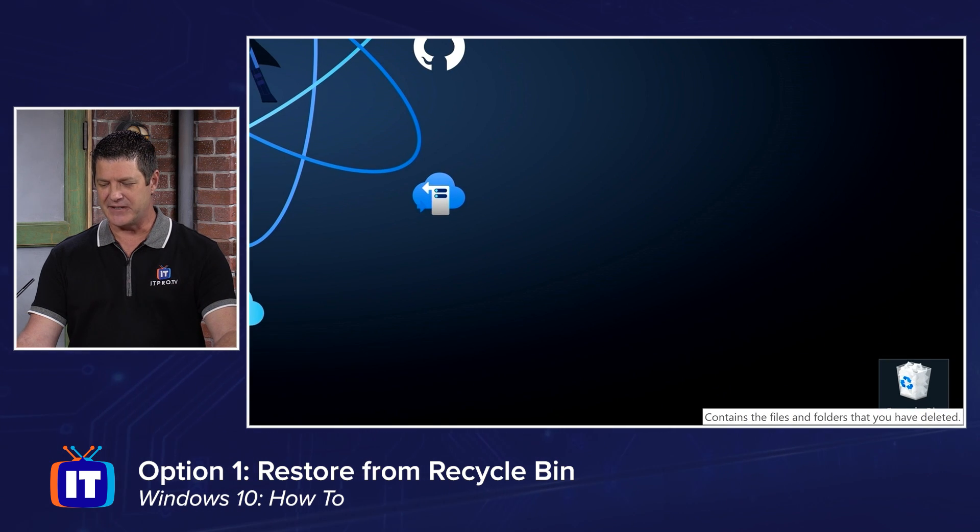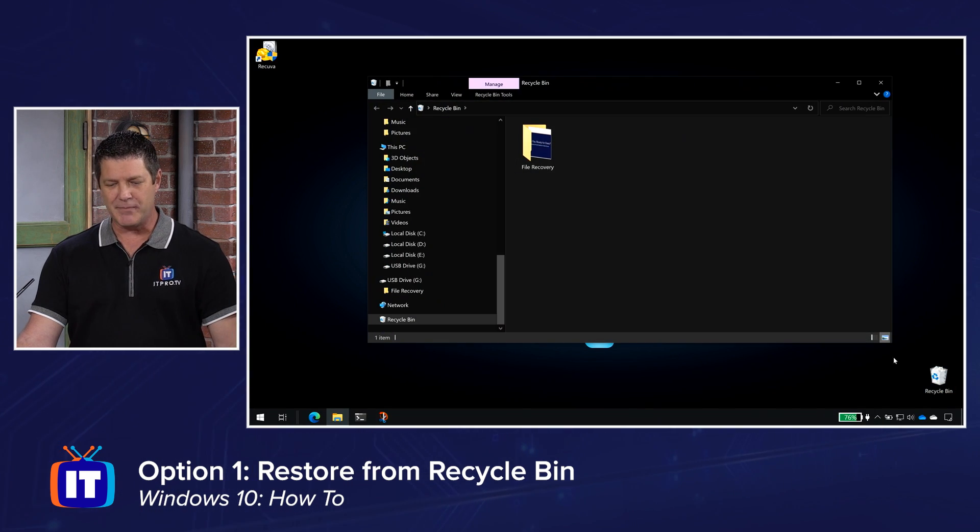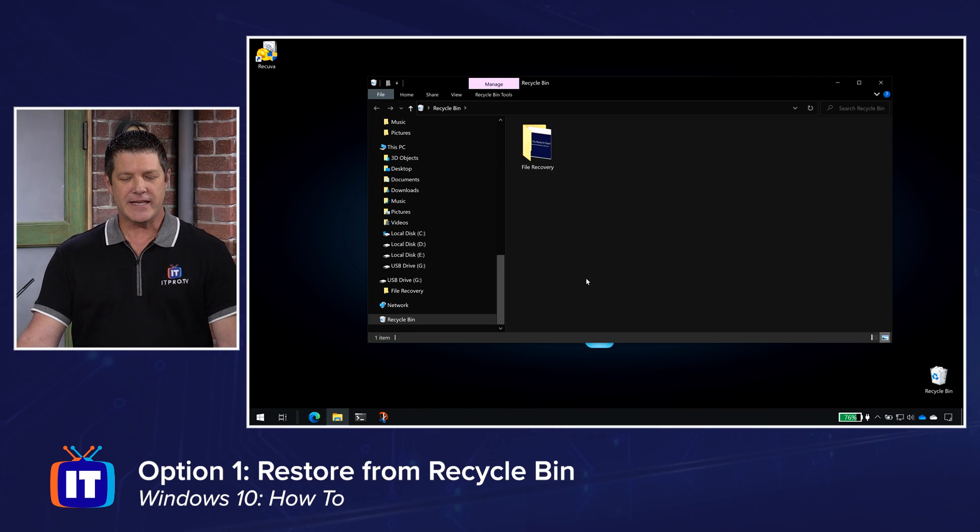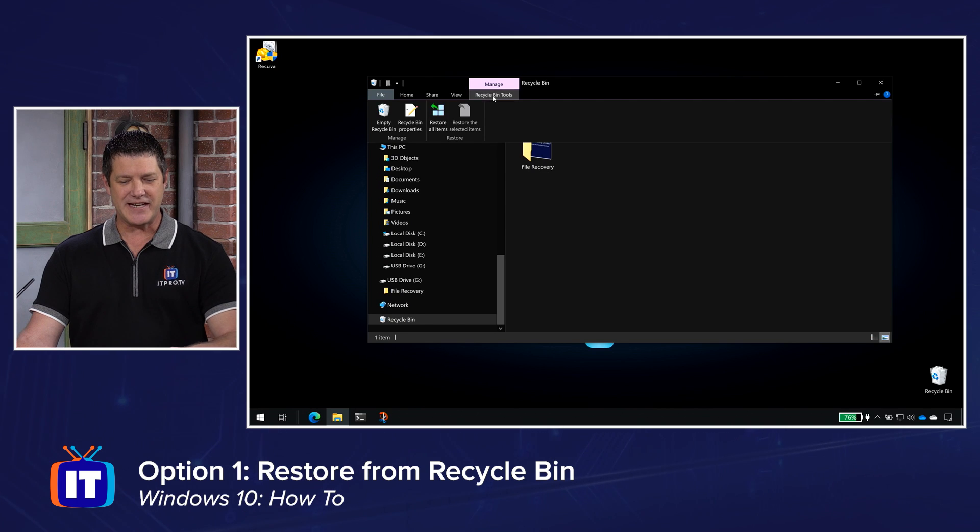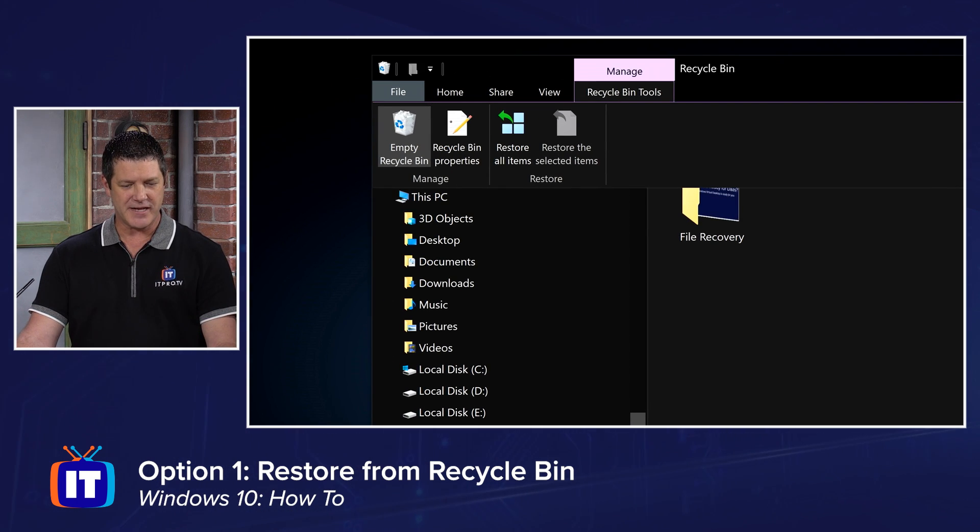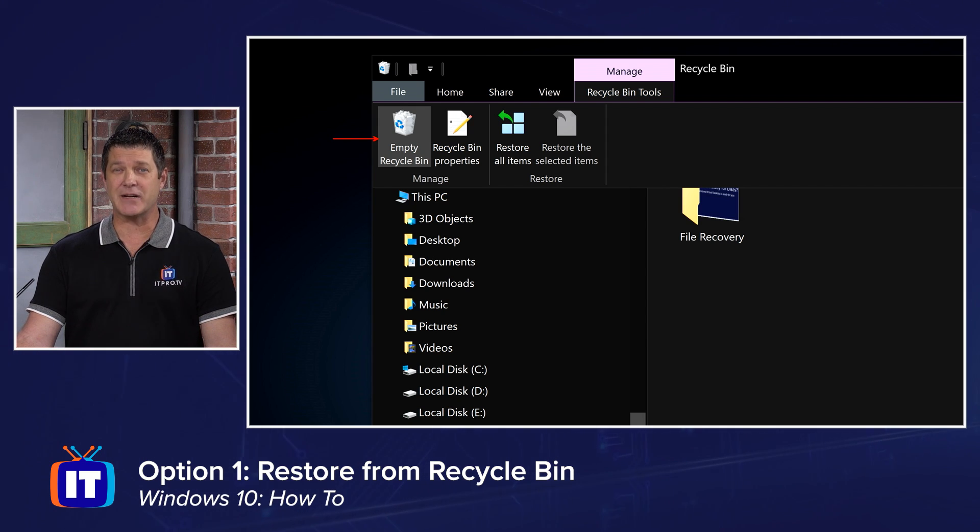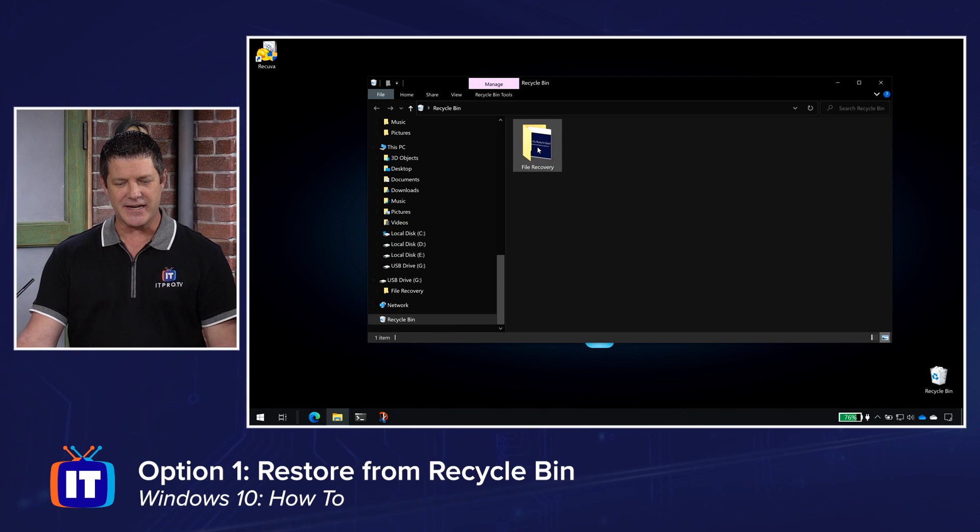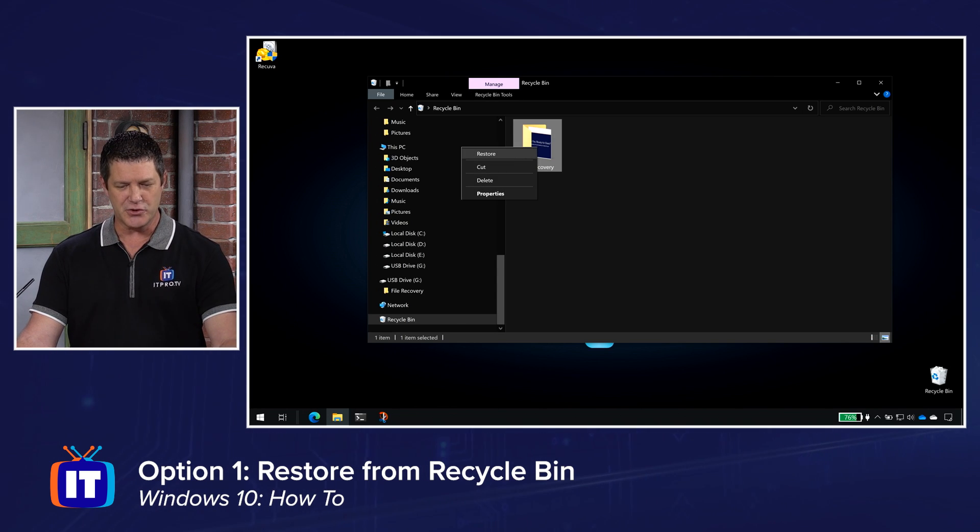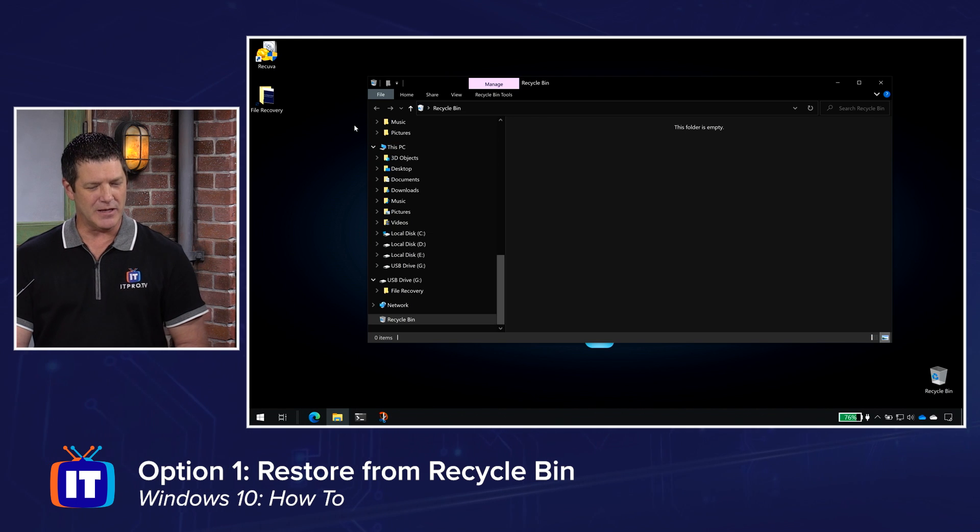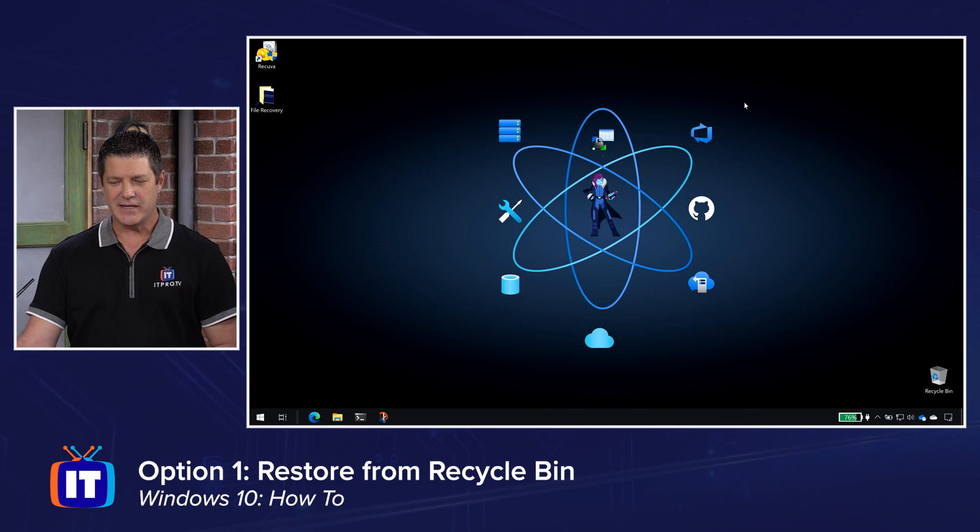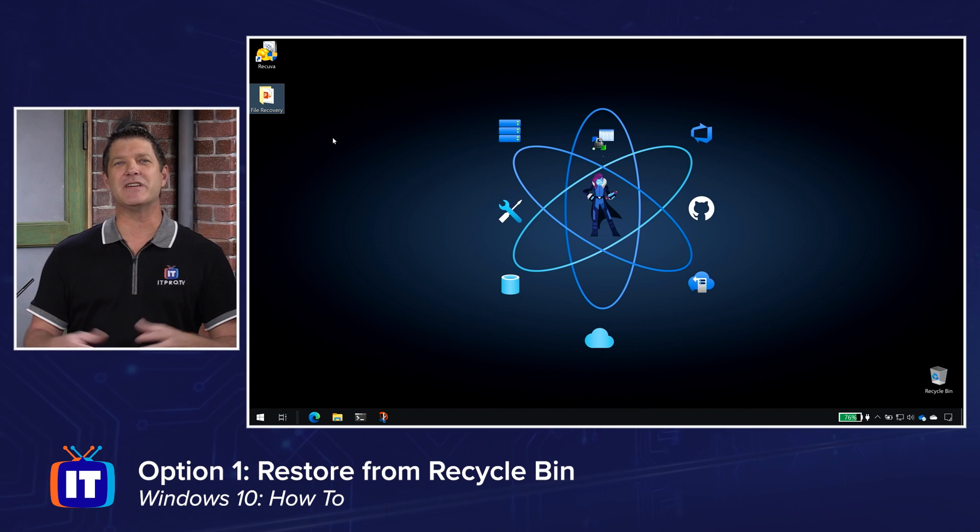And what happens is it goes to my recycle bin. I've got my little trash can right down here on my desktop. I'm going to open that up, and there I can see that folder sitting there in my recycle bin. And if I haven't taken out the trash yet, if it's still here, and when I say take out the trash, I can choose to empty my recycle bin. If I click on that, now that data is gone, and I'm going to have to do something else to get it back. But before I click on that, if I haven't emptied it yet, I can simply right-click and choose restore. That means put it back where it was.